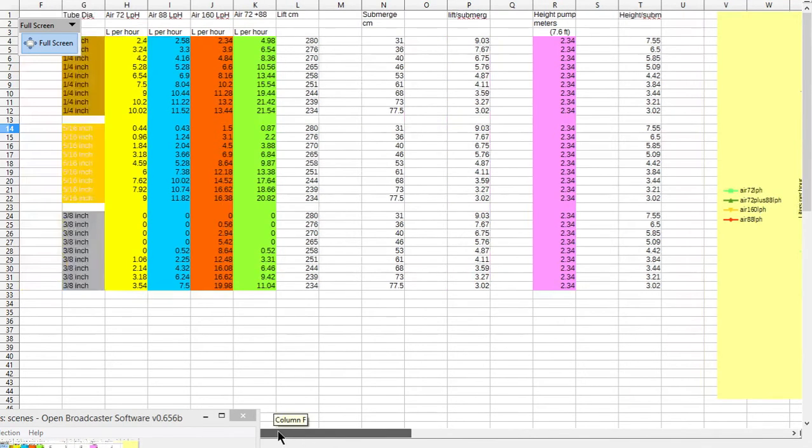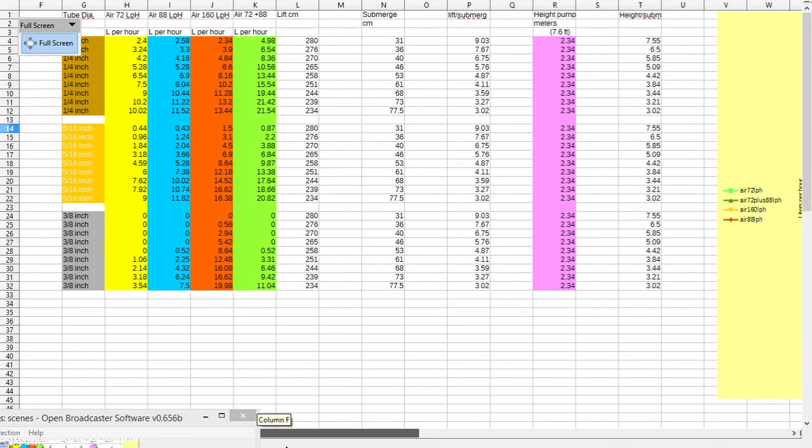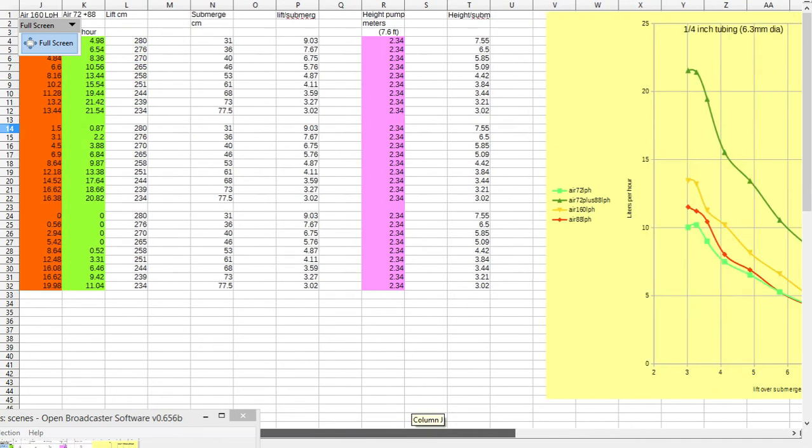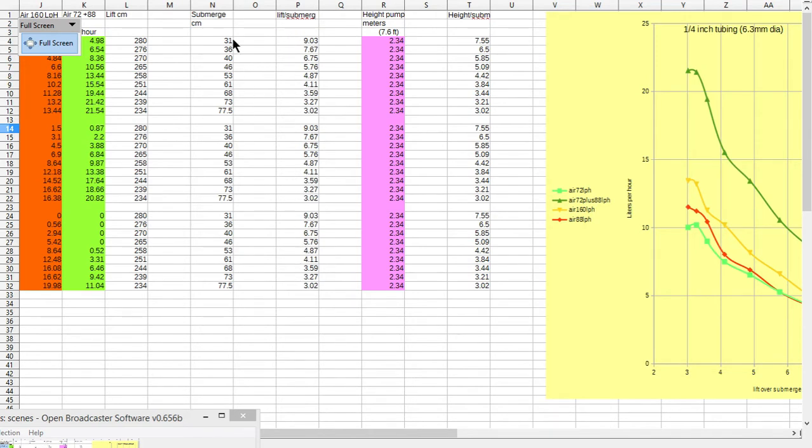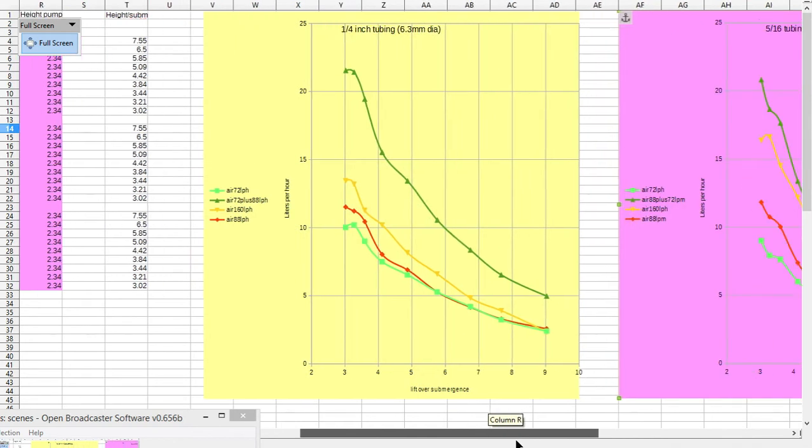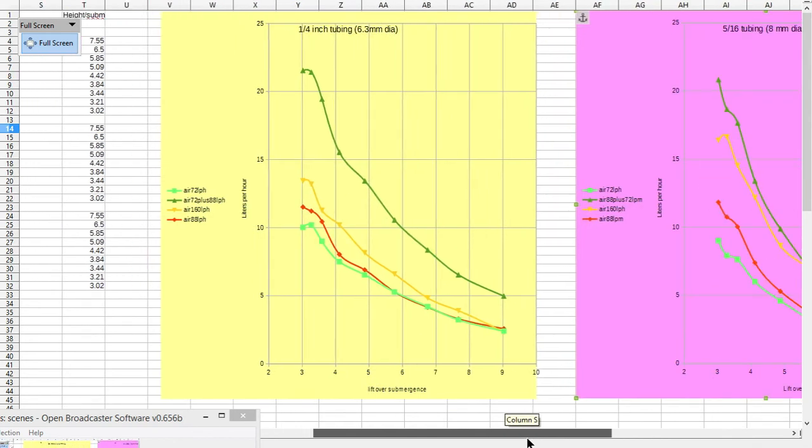There's figures for quarter inch pipes, 5/16 inch pipes, and 3/8 inch pipes, and how they pump water to 7.6 feet high, and lift submergence ratios, submergence depths, and lift in centimeters and also in meters. I converted this into charts.